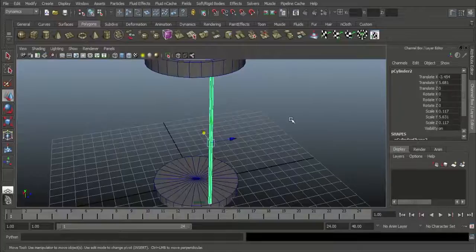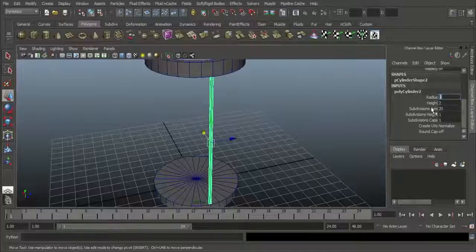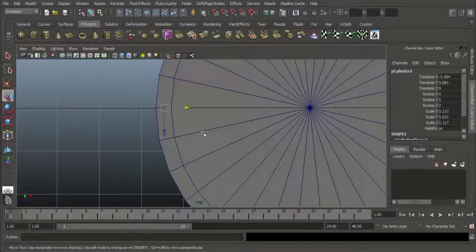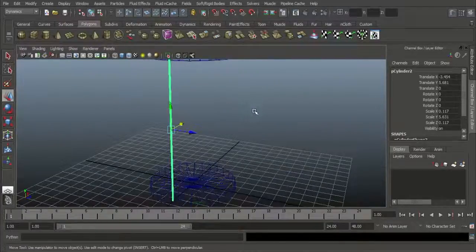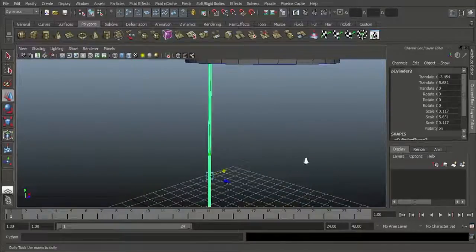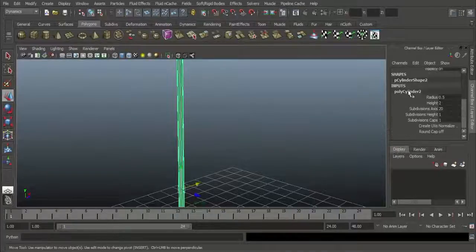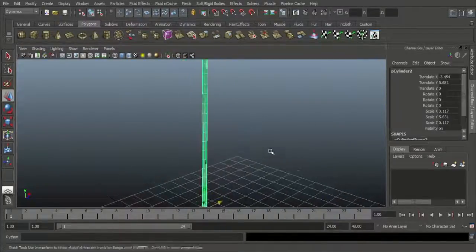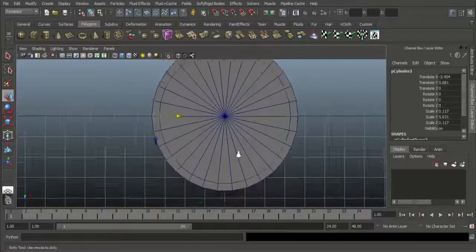You want to keep the thickness very little. Go to Poly Cylinder and give a radius of 0.5 so it's very thin. Go to top view and press 4 to see wireframe mode. Now I want to give some subdivisions to this cylinder because I want to use some deformers. Select this cylinder, go to Poly Cylinder inputs and set subdivisions height to 50 or something like that — that gives you a number of divisions between heights.